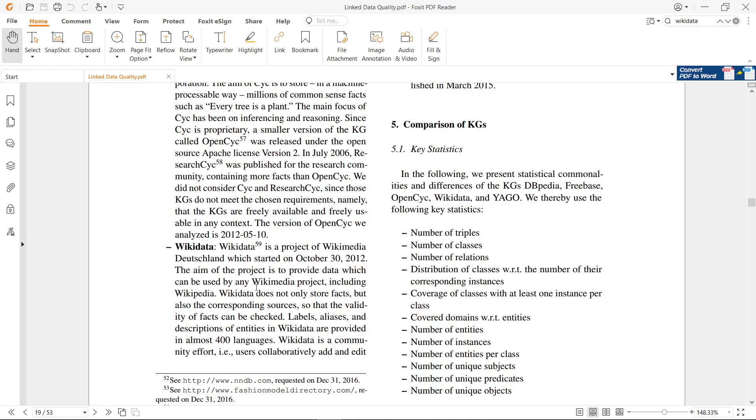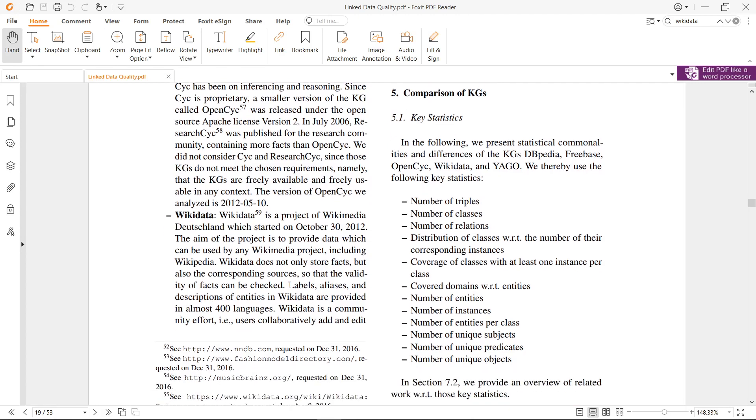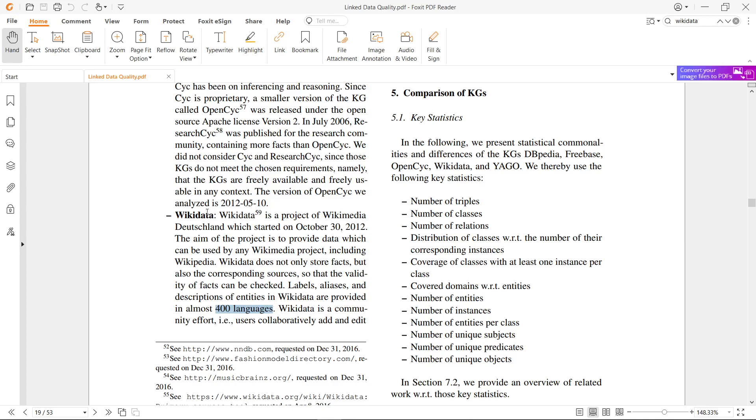Wikidata does not only store facts but also the corresponding sources, so that the validity of facts can be checked. Here we have labels, aliases, and descriptions of entities in Wikidata provided in almost 400 languages.